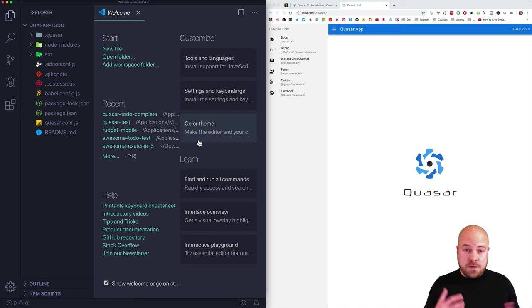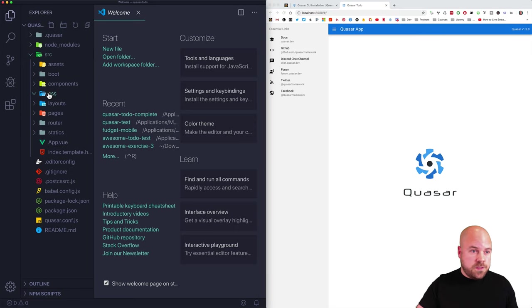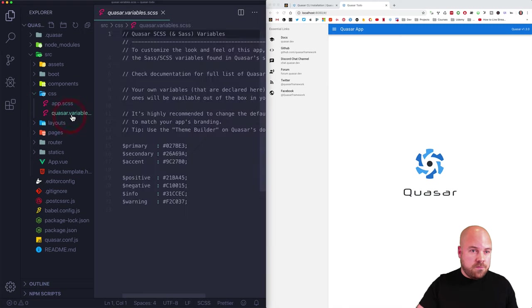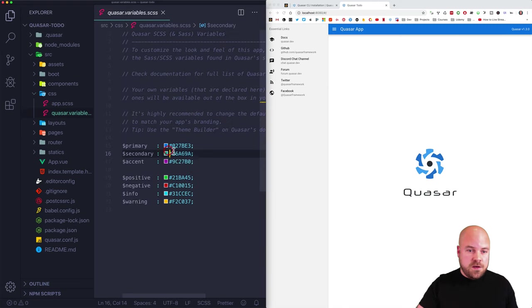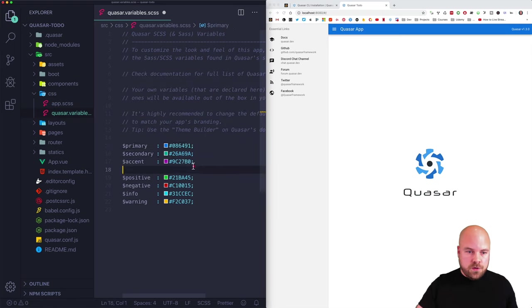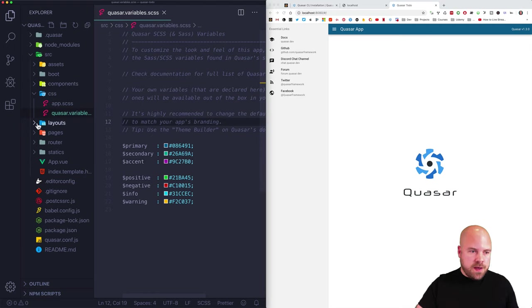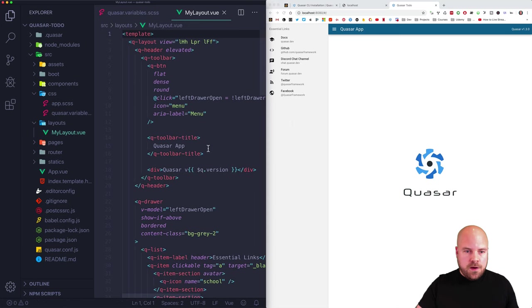I'm going to smash through this as quickly as I can. The first thing is to change our primary color, which is currently blue. I'll jump to source/css/quasar.variables.scss where we have all our color theme variables, and I'll change the primary color to a nice new blue color — we can see that change straight away in the browser.